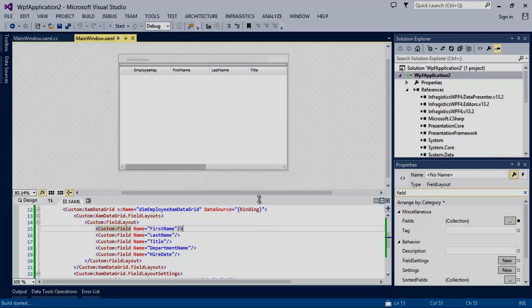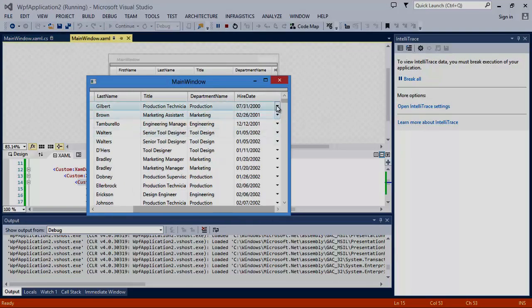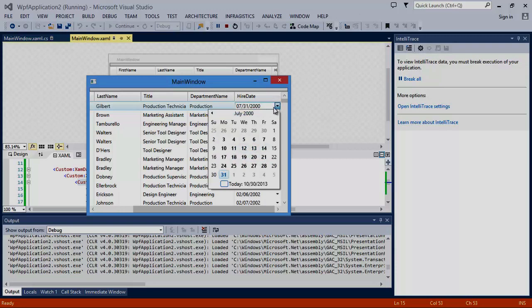Now, if we run the application, we'll see that only the fields we have defined are being displayed in the XAM data grid. You'll also notice that when editing a value, our XAM data grid automatically determines a value's data type and opens the correct editor.